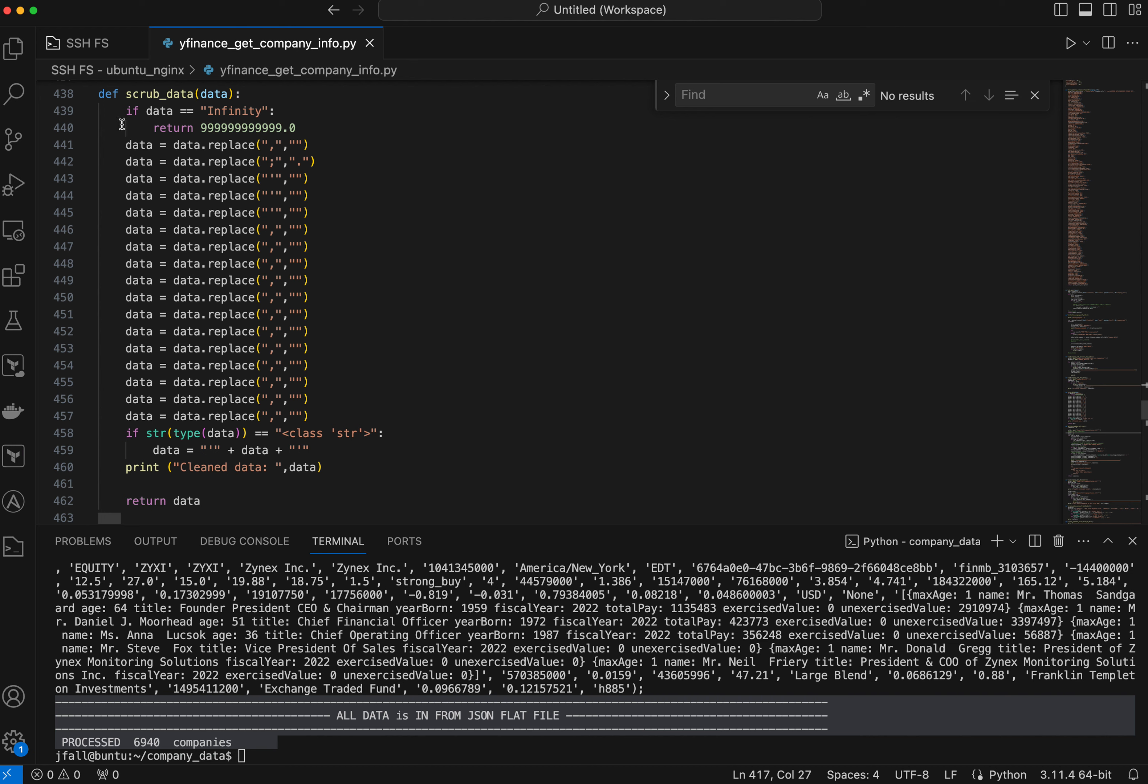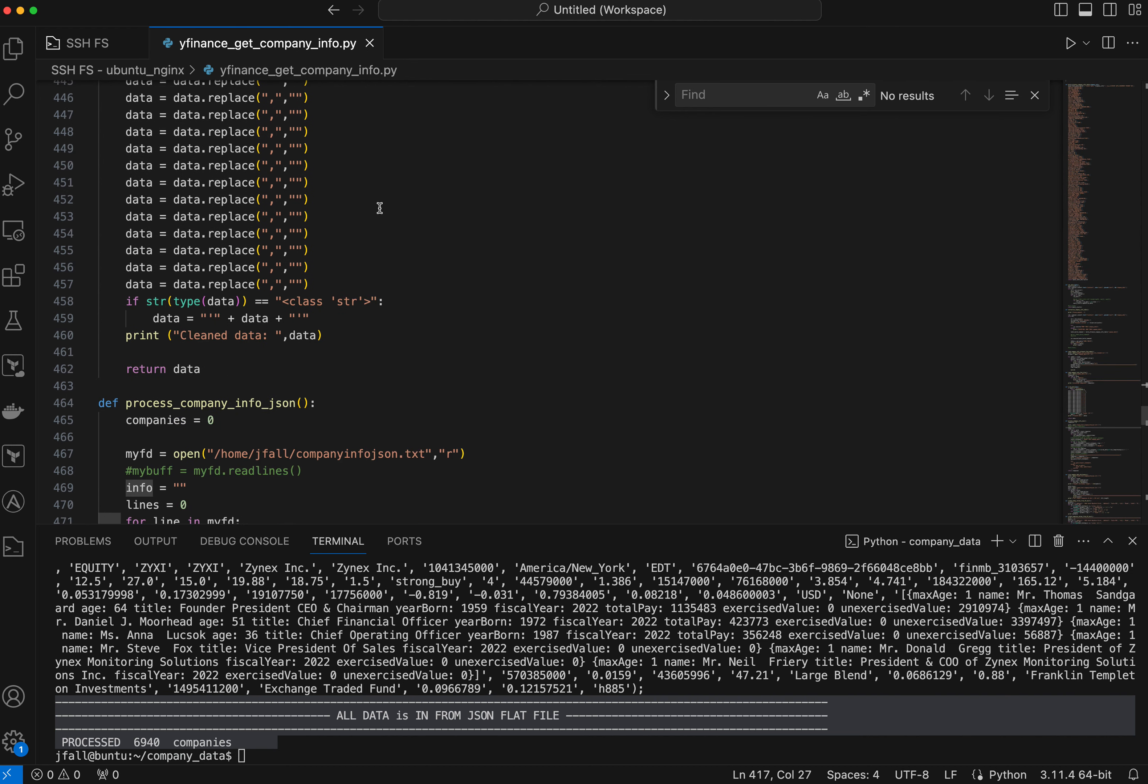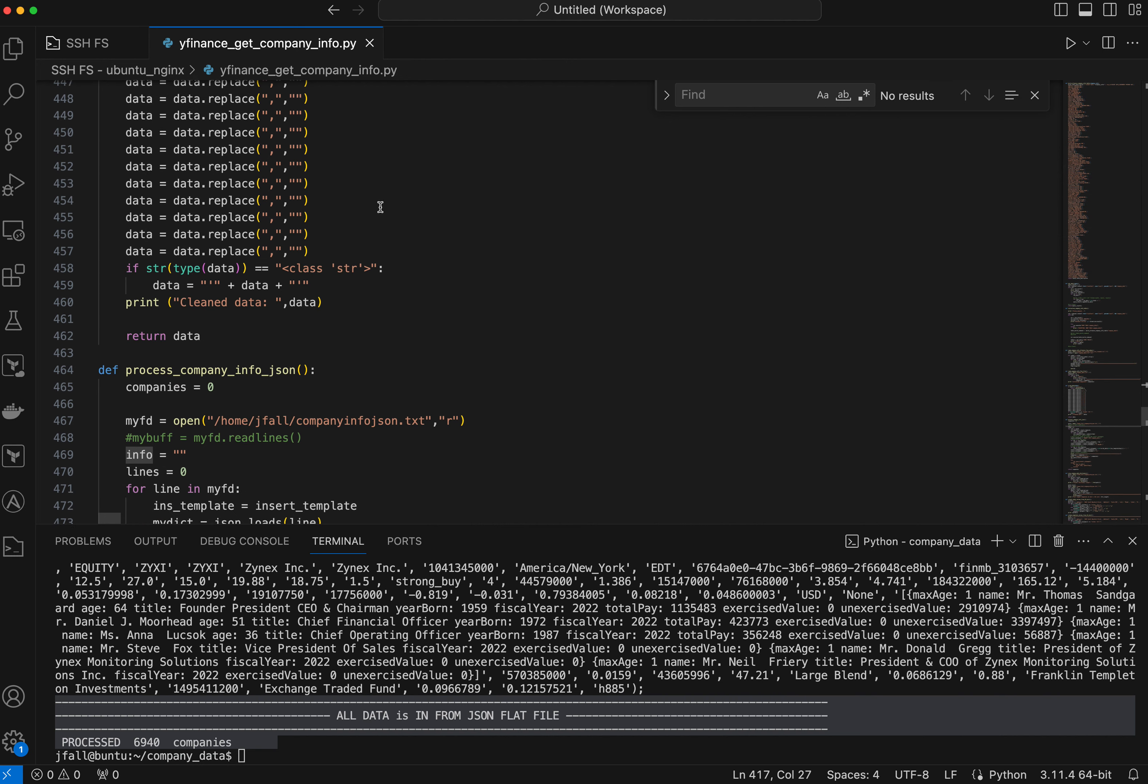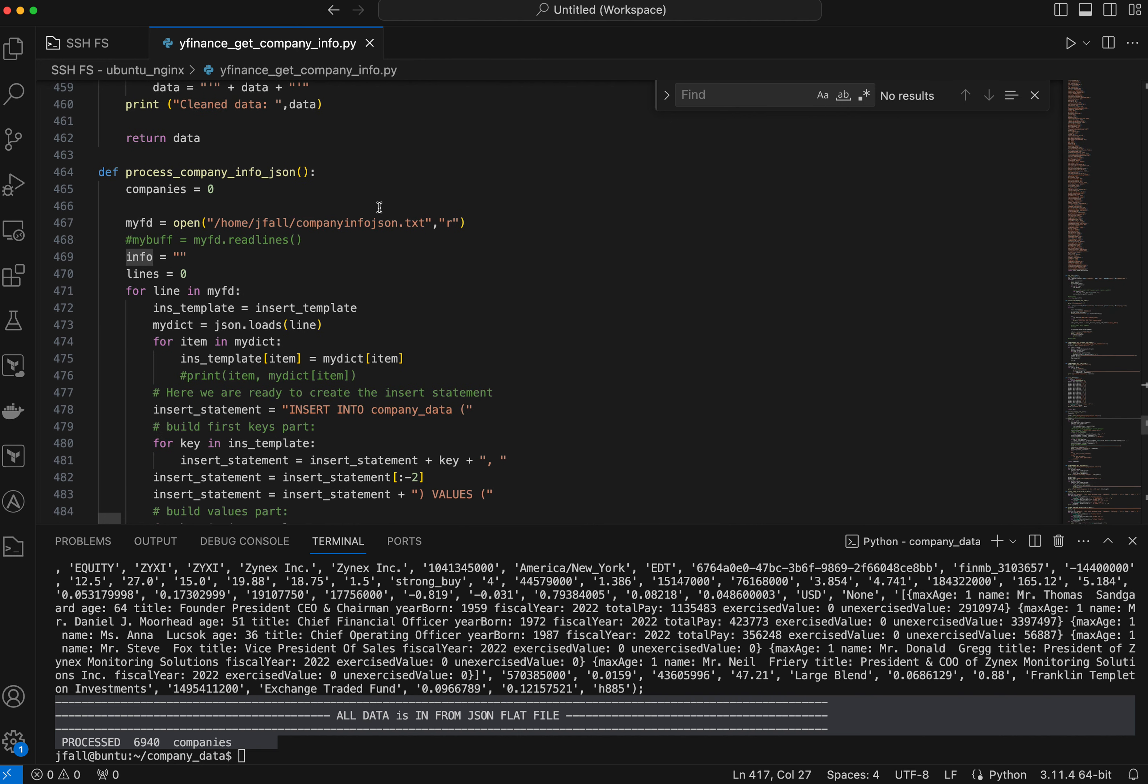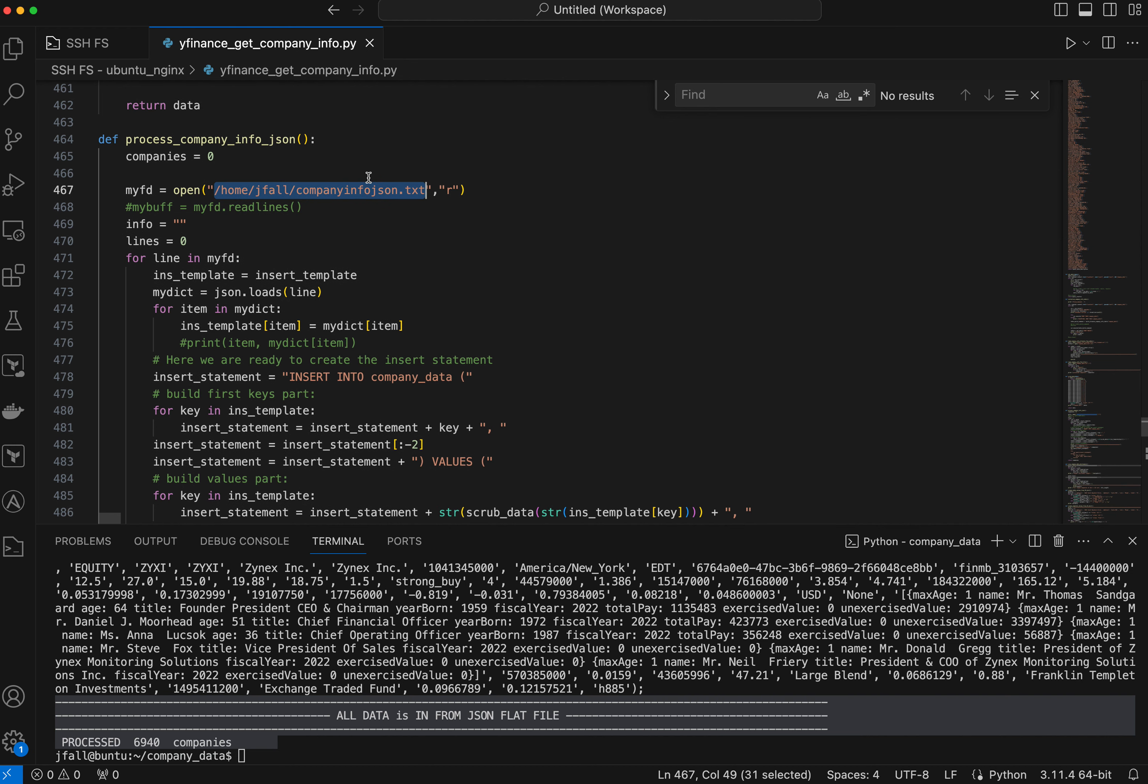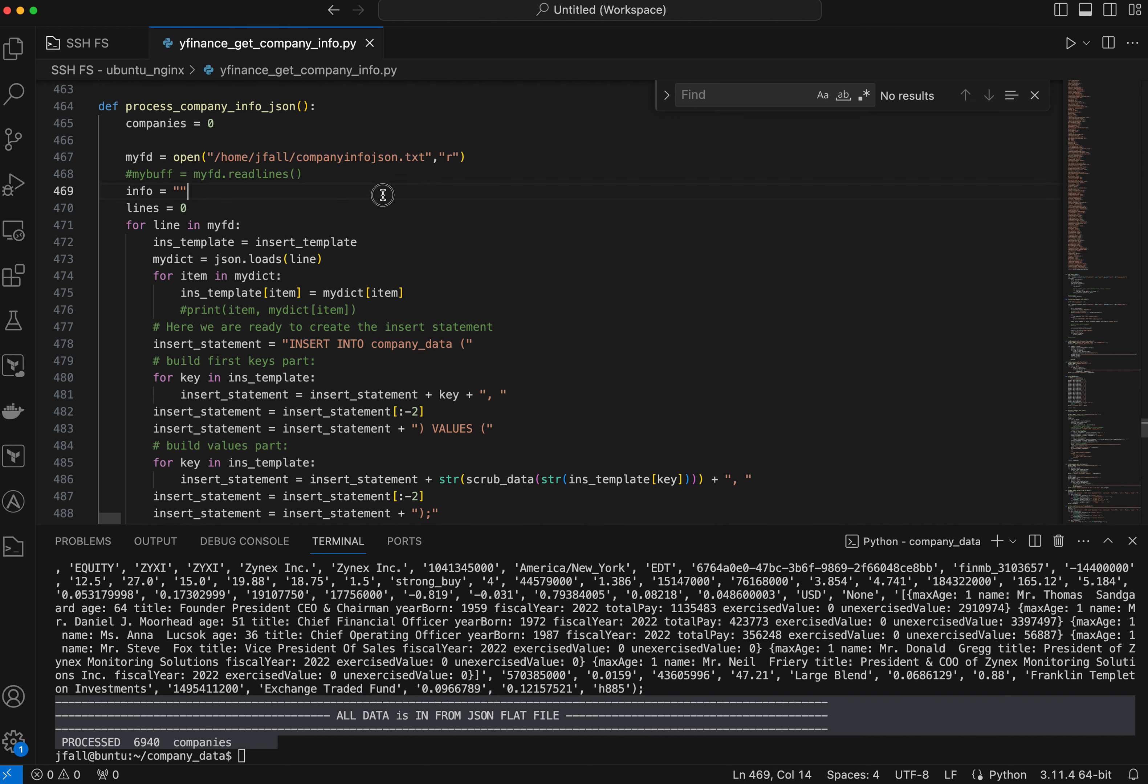And for some reason, I got the word infinity back, so I just changed that to a very high float number. Okay, this process here, let's see, process company info JSON. So yeah, here I'm actually reading this JSON file. So we made this JSON file from a previous function, and now I want to read this.